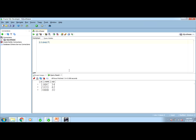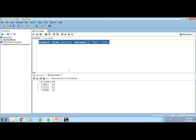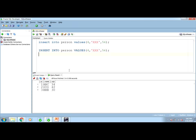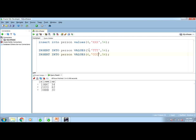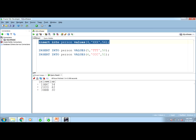I want to insert into person table values. Let's see. Four. This is name and this is age. We will keep this five, six. I want to insert one new record.